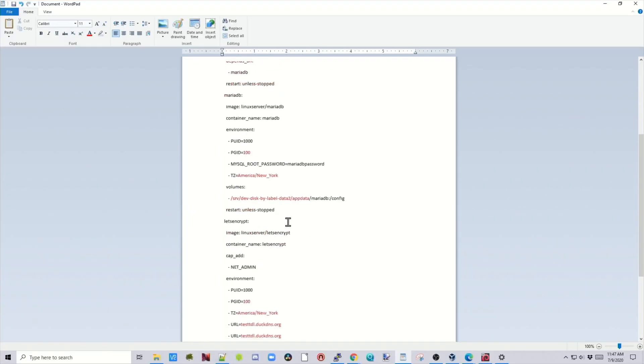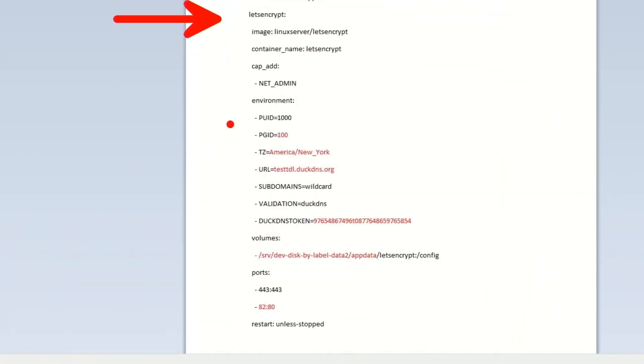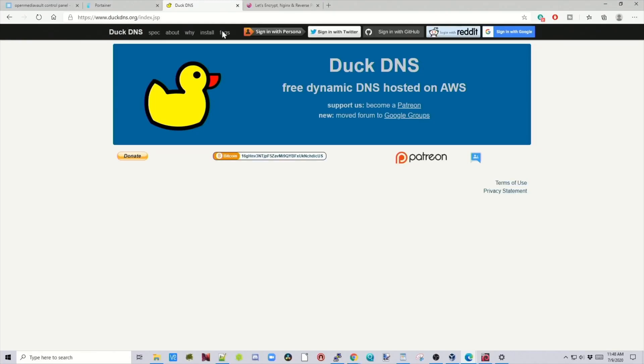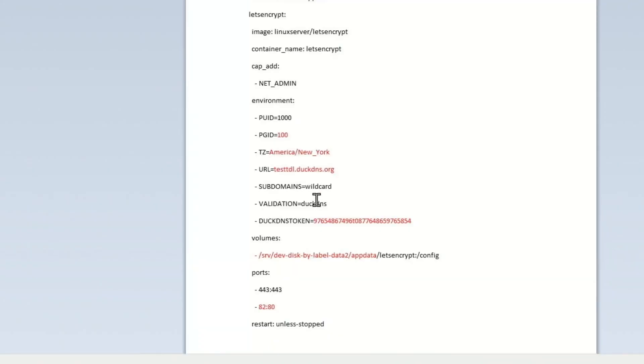Now let's go down to Let's Encrypt. In the Let's Encrypt section, again we need to change the PGID and the time zone. We also need to go to DuckDNS and get a URL and a token that we can then place in here. Go to DuckDNS.org, log in, then make a URL, and you'll get a token. I'll leave a link in the corner on how to do that. Then paste in our URL and our token, and again we want to put in the absolute path to our AppData folder.